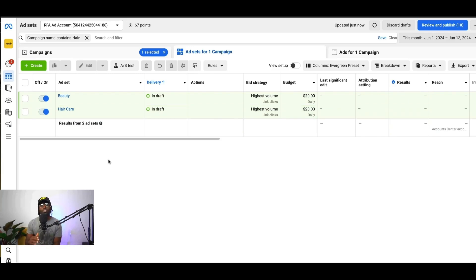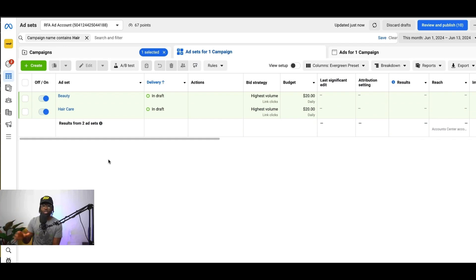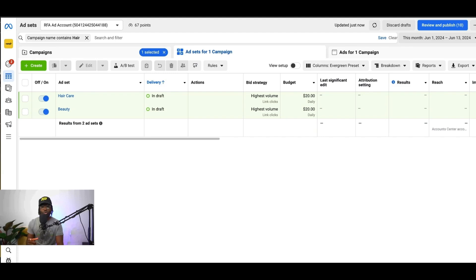Let me show you where this secret tool is, because Facebook does not promote this or push it to the forefront, so a lot of people don't know about it. The first thing you have to do in order to utilize the audience overlap tool is you have to actually save your audiences inside of Facebook. Let me show you how to save your audience.